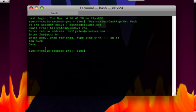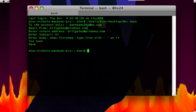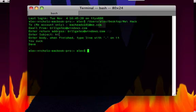So now macheads101atme.com is going to get an email from Bill Gates at Windows.com called hi and it'll say you suck Dave.